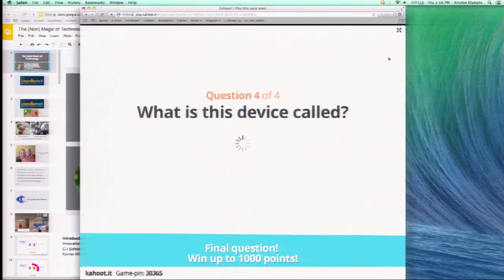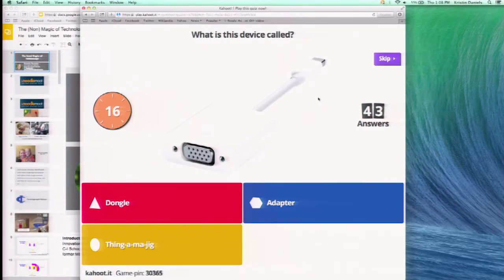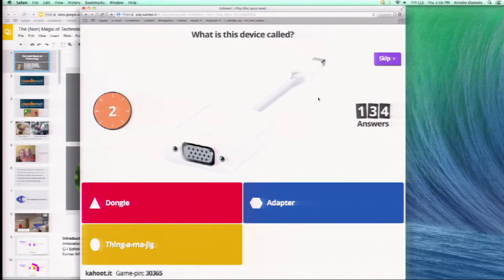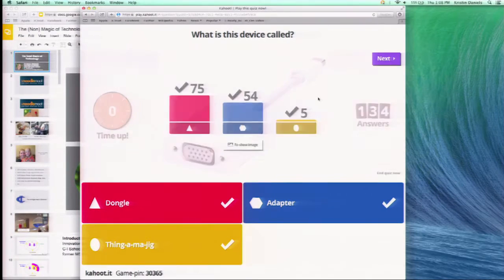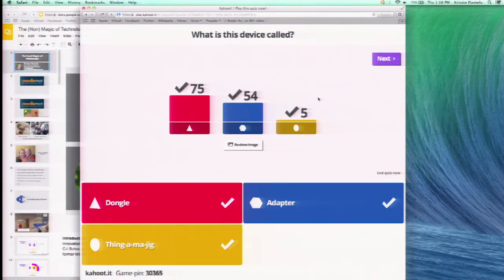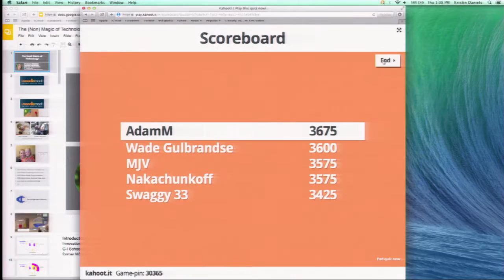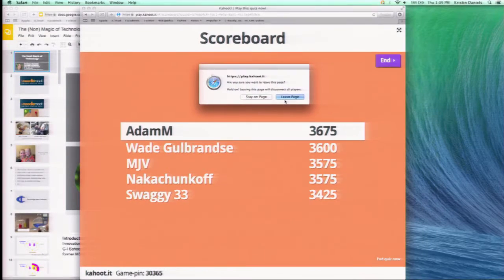Last question — this is a very important question to me. This is an inside joke between me and my colleagues, and I think this is the perfect place to ask it. I put both 'dongle' and 'adapter' as correct answers — it's a debate. If anybody wants to school me on the correct noun for this object, I'd love to hear it. Adam pulled it off with a win!